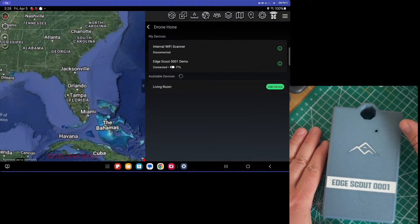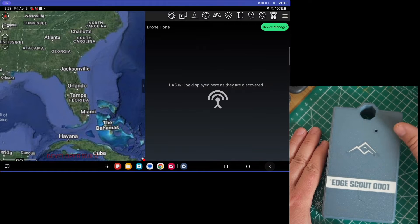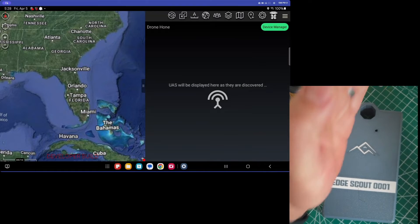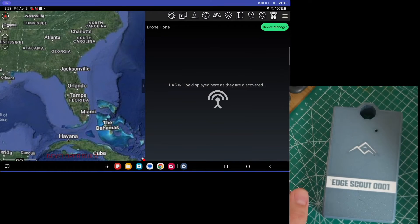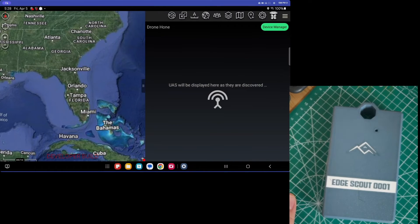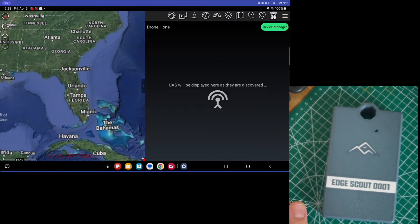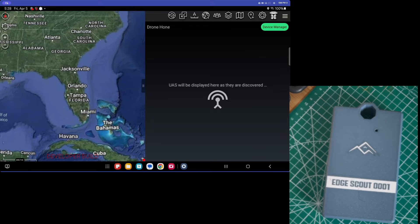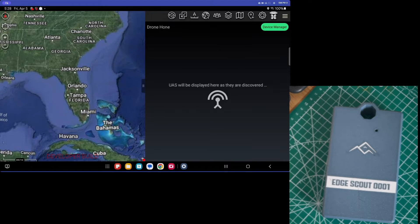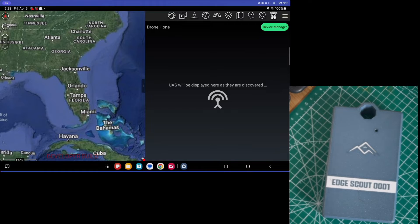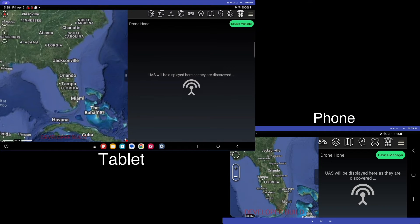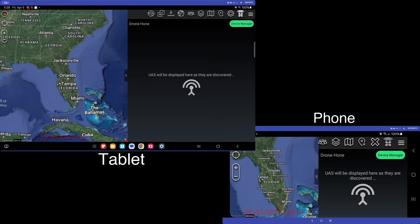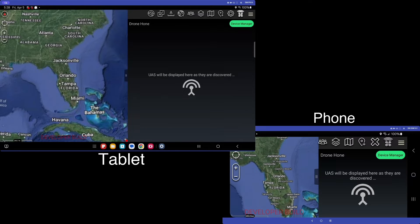That said, we're going to go back to our main view here, and this is going to allow us to compare the end user device sensor with Edge Scout detection capability. So we have, as labeled, the tablet, which is what we have connected to the Edge Scout, and then we have the phone, which is this device here.